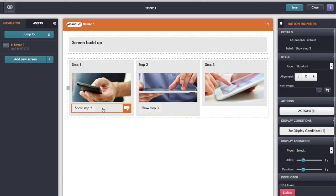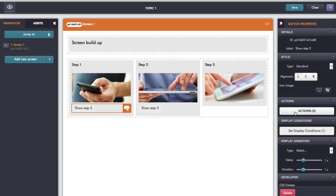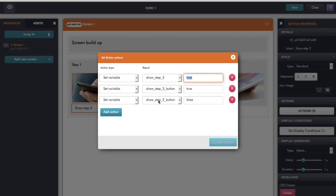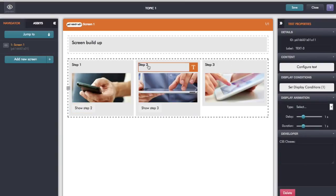That button also has actions attached to it, so when I click that button — clicking on Actions on the right hand side — I'm setting variables. The first thing I want to do is change the variable 'show step two' to store the value true, and the same with 'show step three button' to be true. And also, because I want to hide the button as it moves on to the next step, I then set the variable 'show step two button' to be false. So clicking that button achieves all three things.